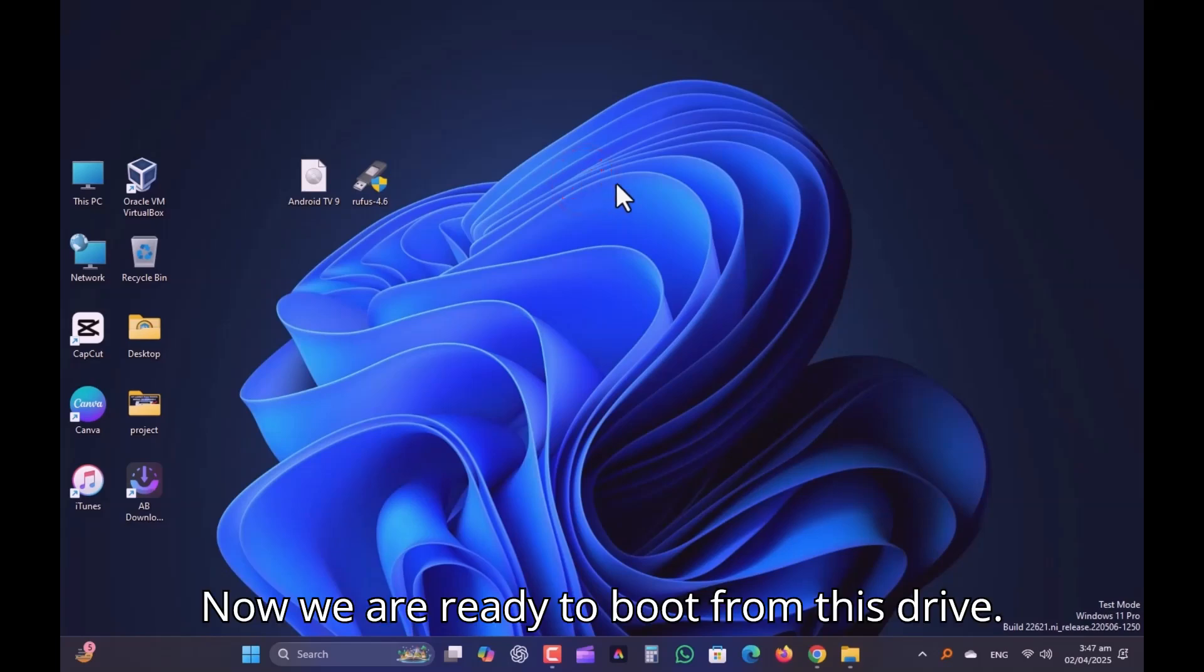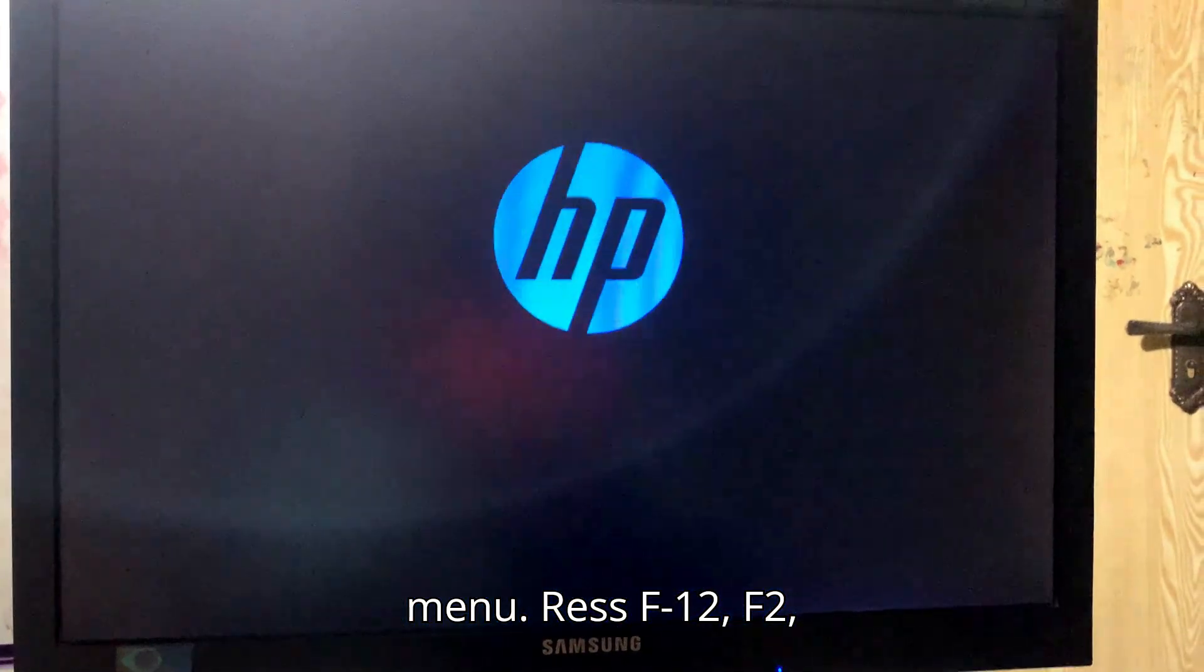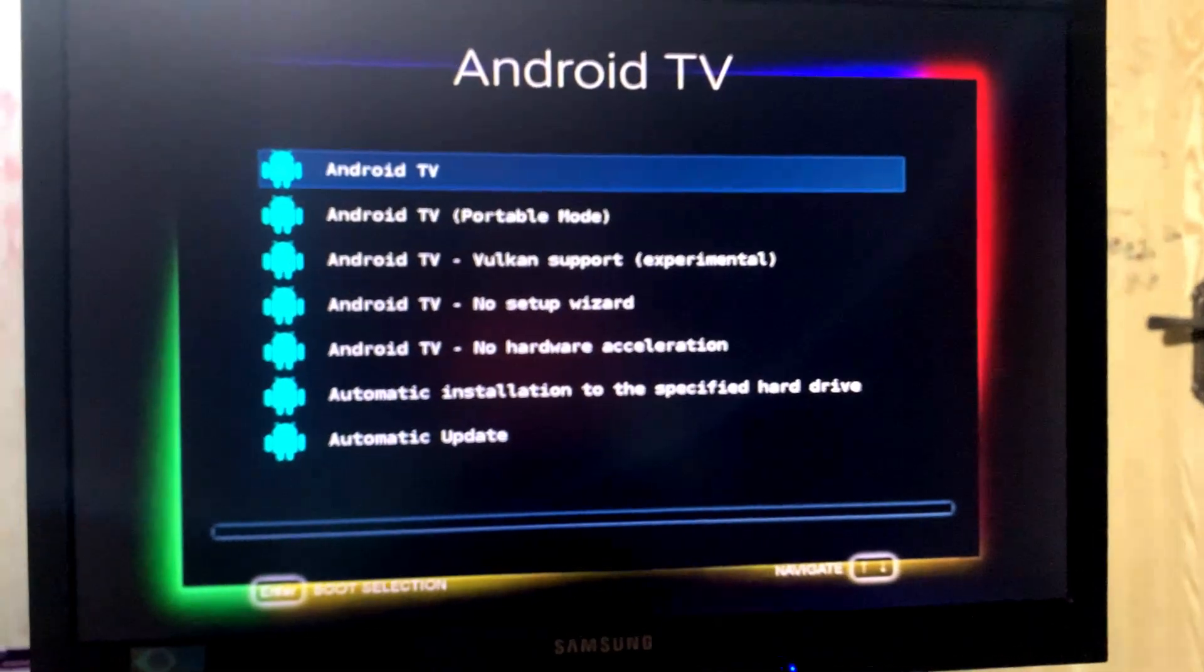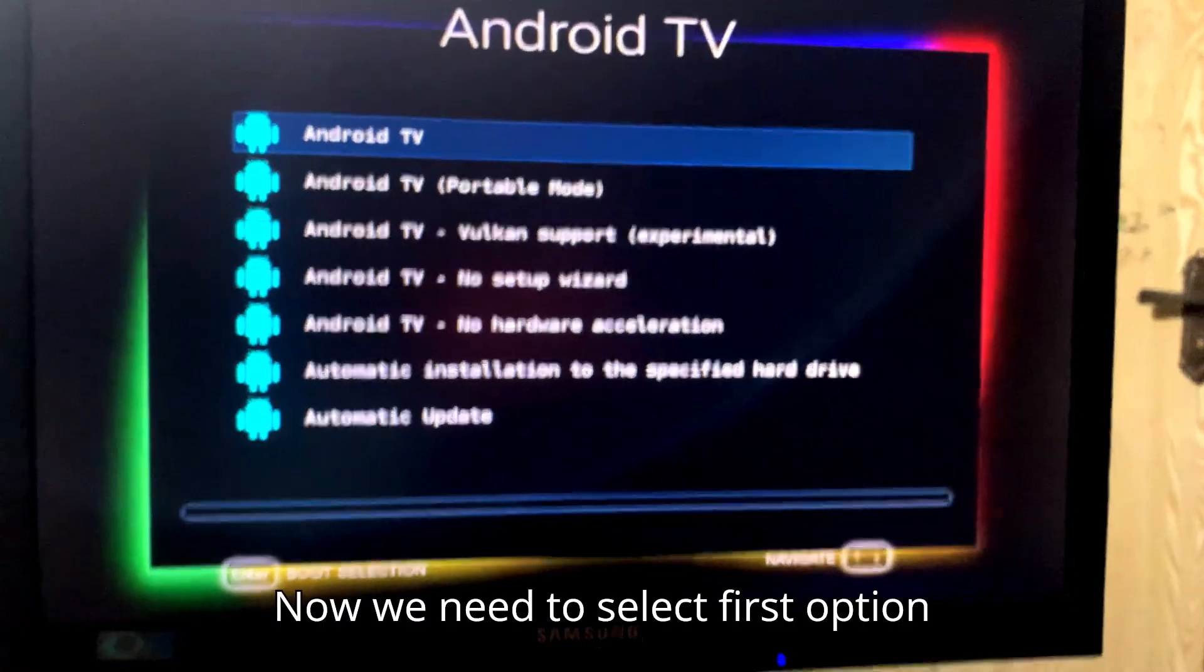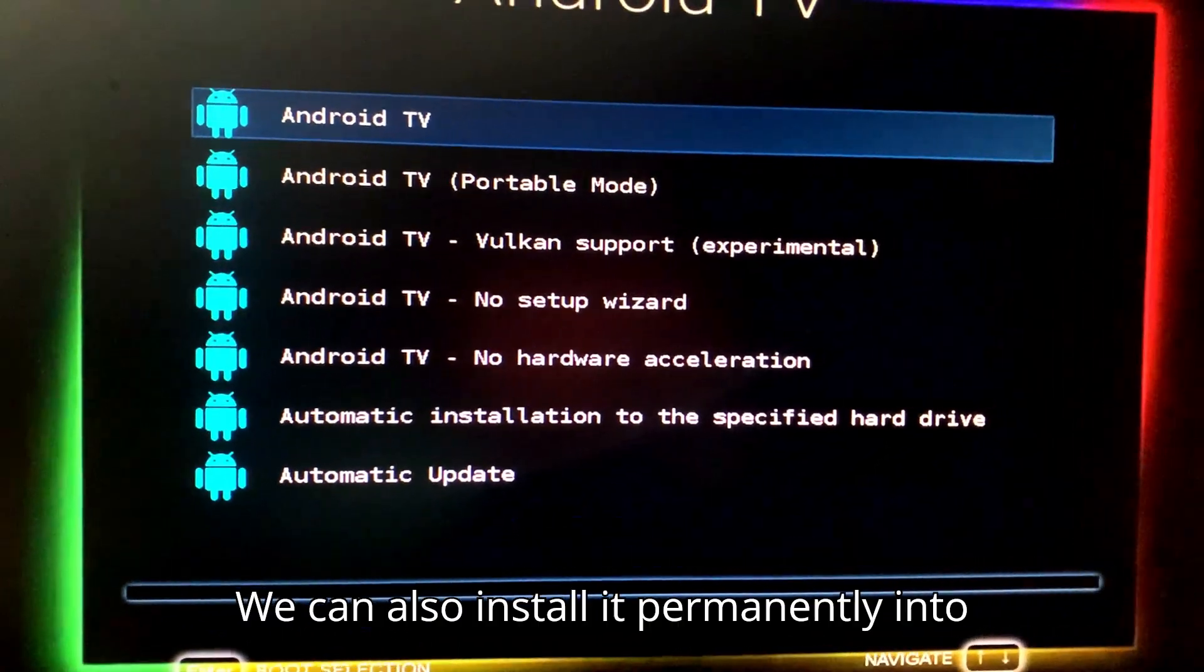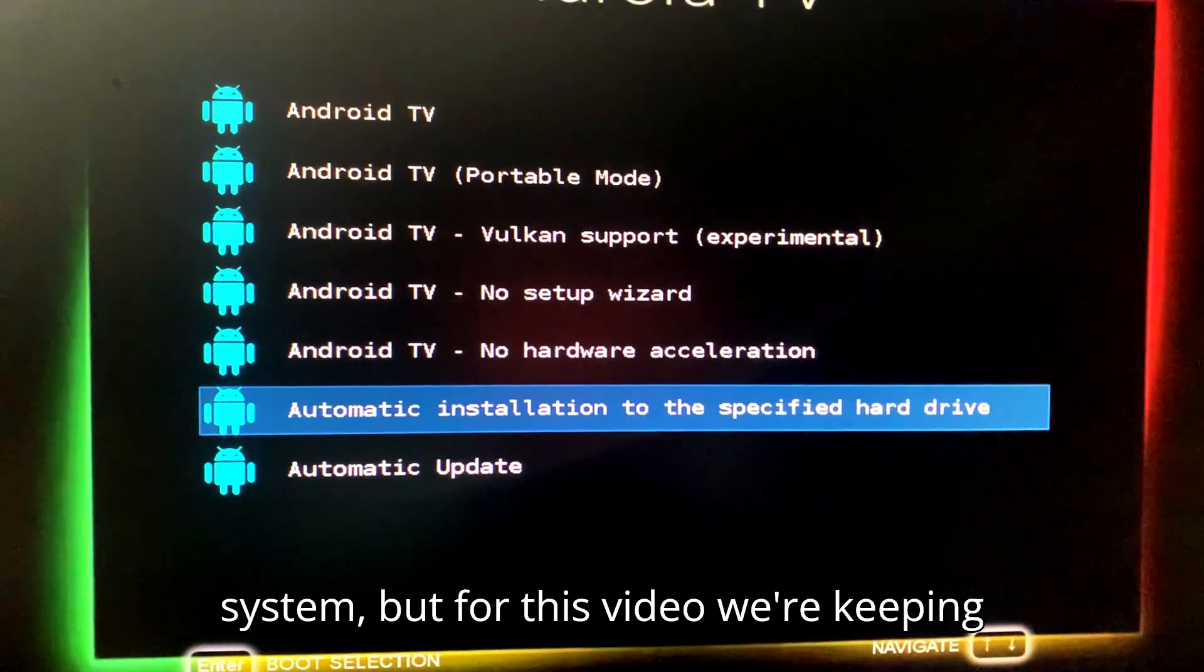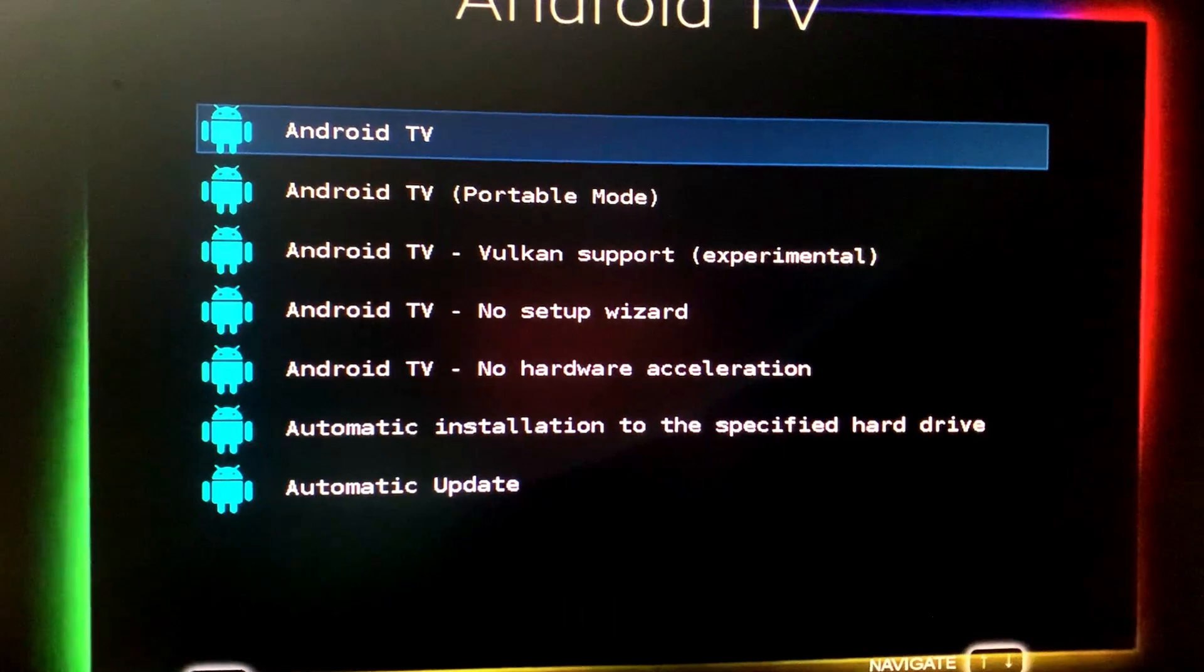Now we are ready to boot from this drive. Restart your PC and enter the BIOS boot menu. Press F12, F2, Escape, or Delete, depending on your PC. Now we need to select first option Android TV. We can also install it permanently into the system, but for this video, we are keeping it live and USB only at the moment.